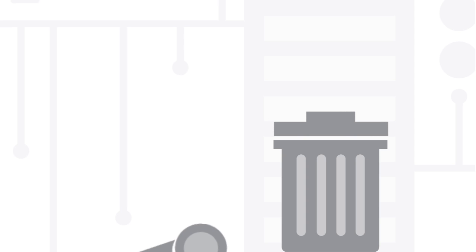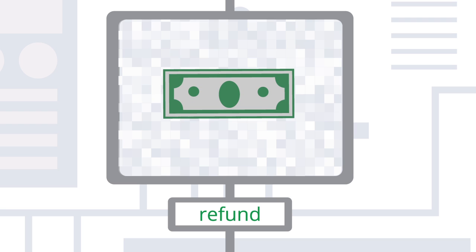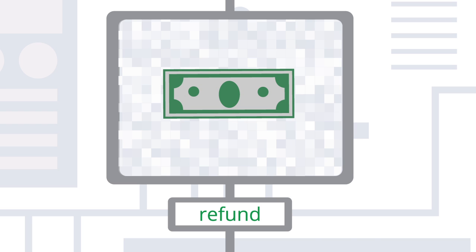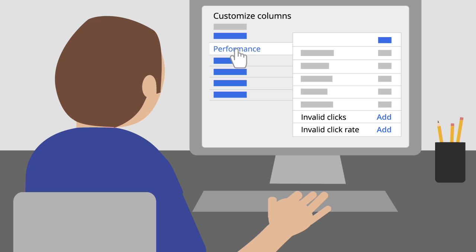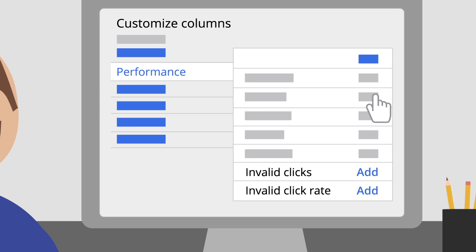We try to filter these clicks before you're ever charged for them. But if we miss one, you may be eligible for a refund. If you'd like to track the clicks we blocked from your account, you can add an invalid click and invalid click rate column to your campaign stats.